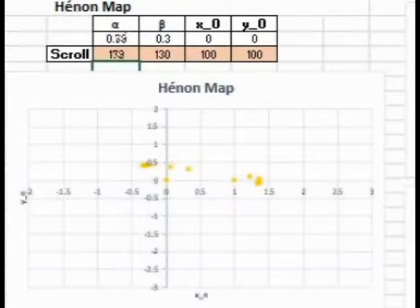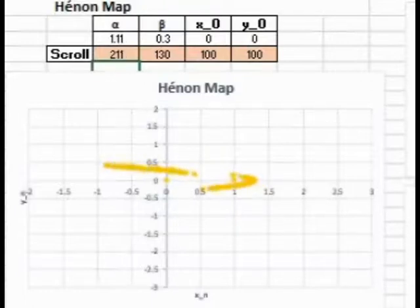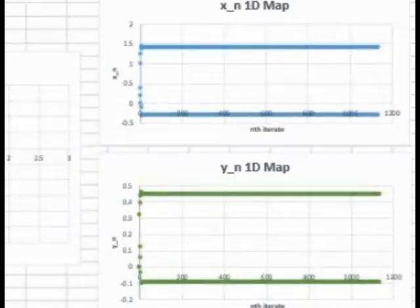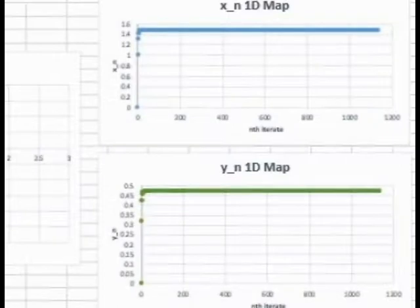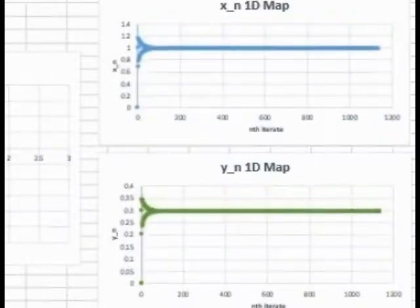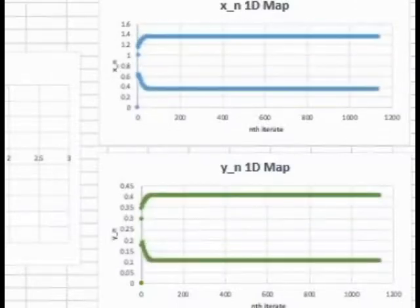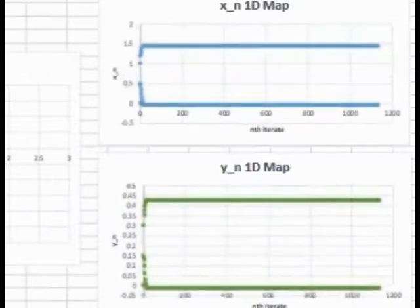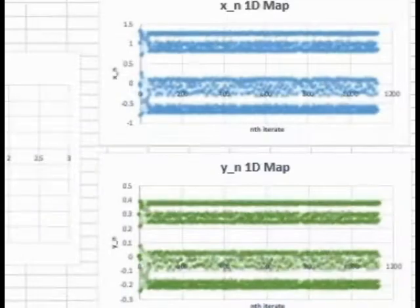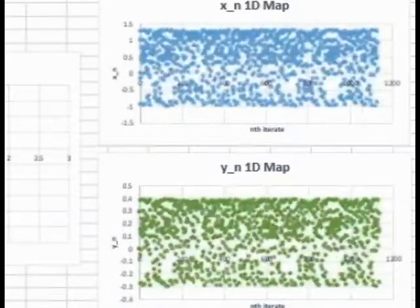As you can see, this map can take on many different outcomes depending on what your alphas and betas are, and it also depends on what your initial conditions are. The result is a wide variety of iterative maps.